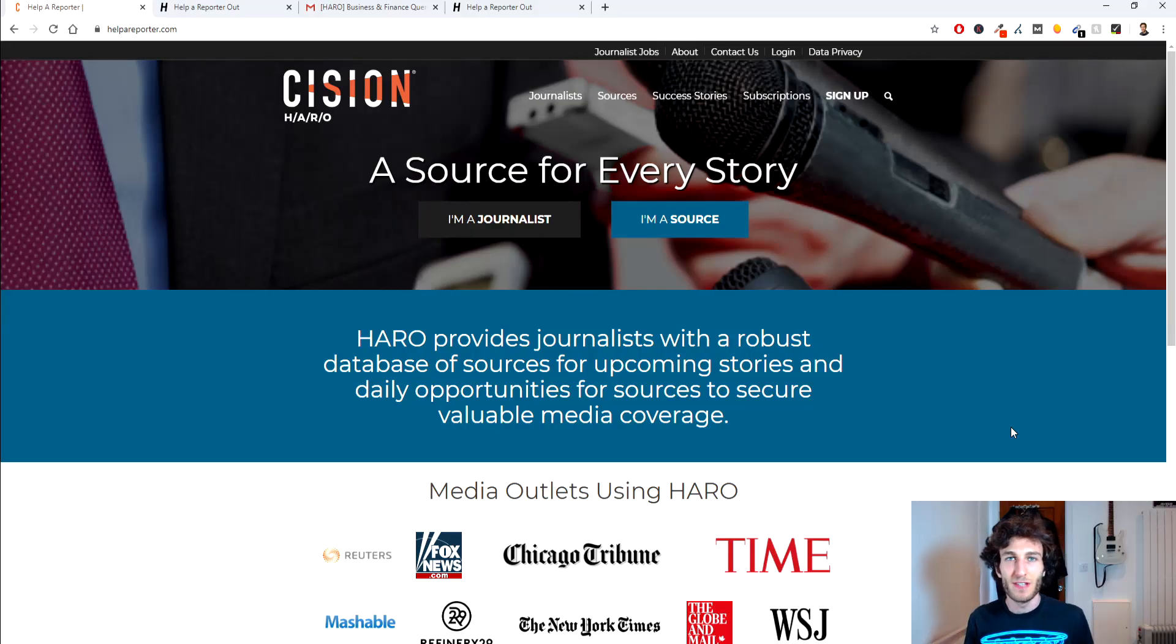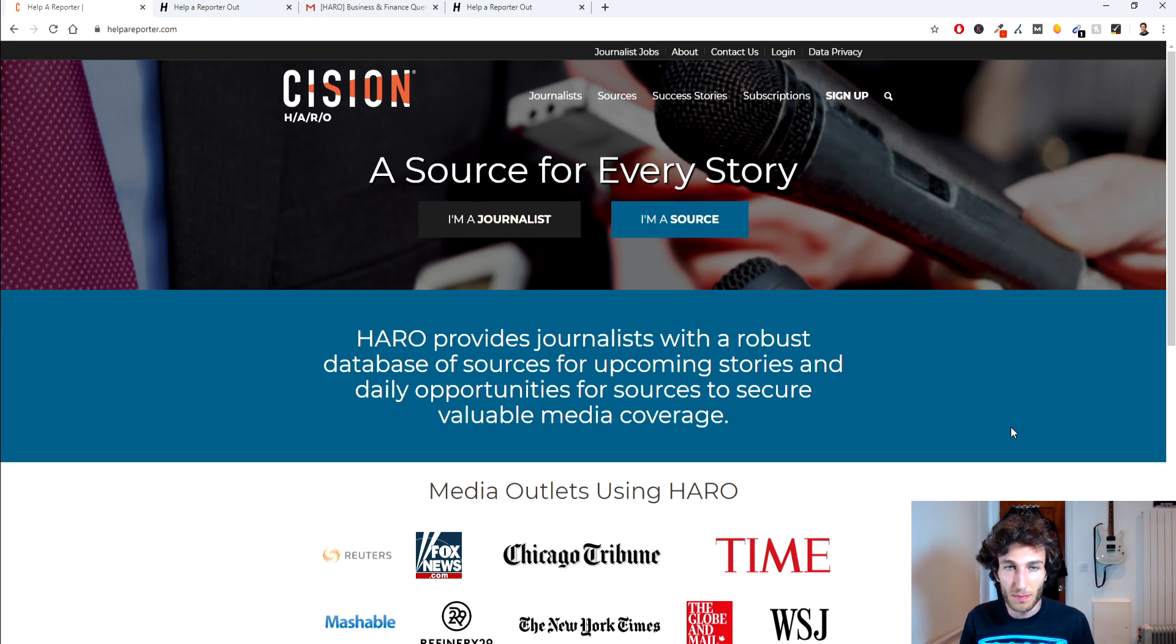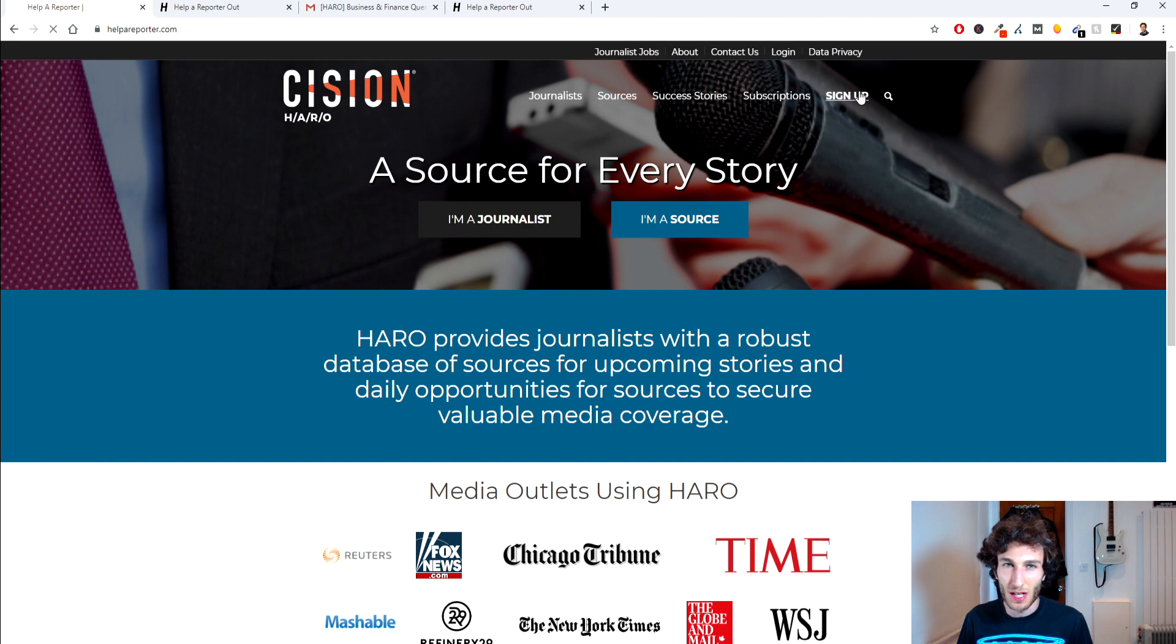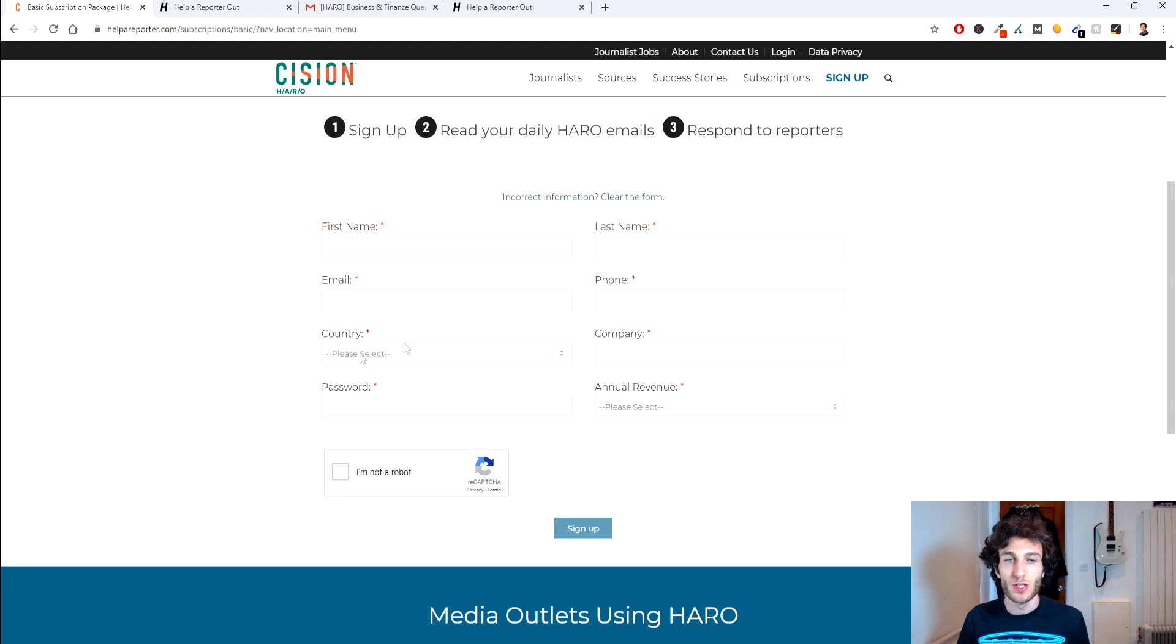So the first thing you want to do is go on to helpaporter.com and when you're on this website what you're going to do is you're going to hit sign up and when you click sign up it's going to ask you some general questions like your first name, last name, email, etc.